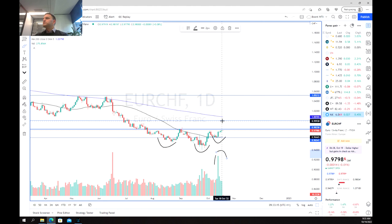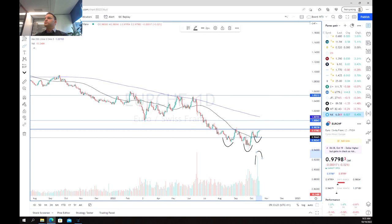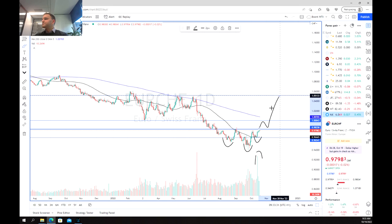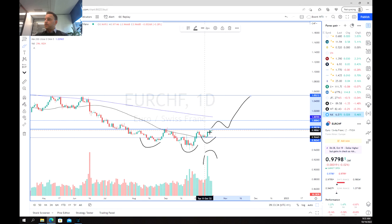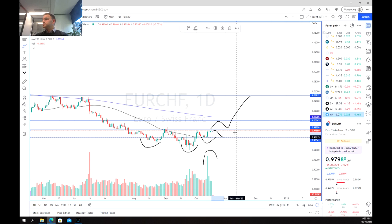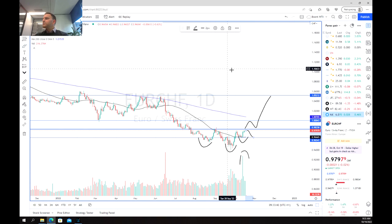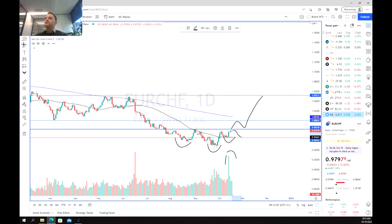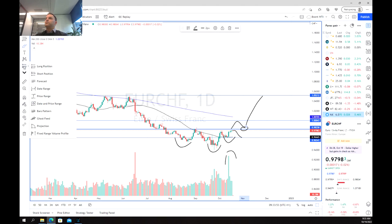Our first target is definitely at the parity level at 1.0. From there, we are looking to get to potentially 105, although we may see a pullback first. Alternatively, we may break down and fall back to the 0.96 level. If we are able to retest this specific point here, it poses a really good risk reward for us.